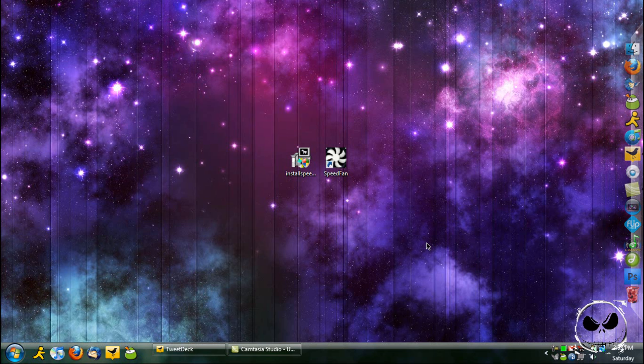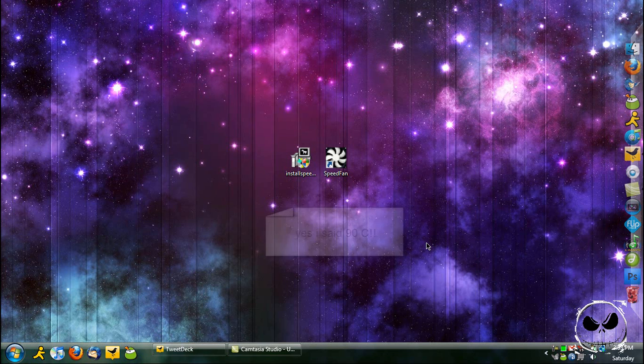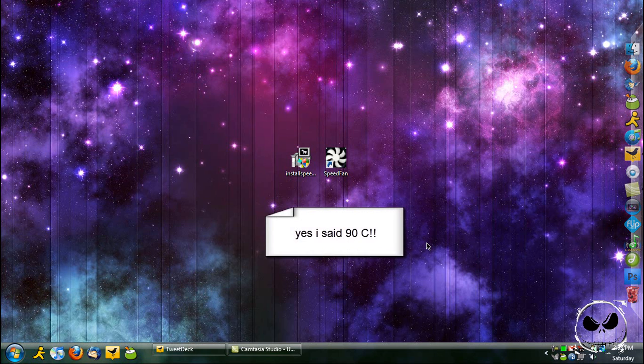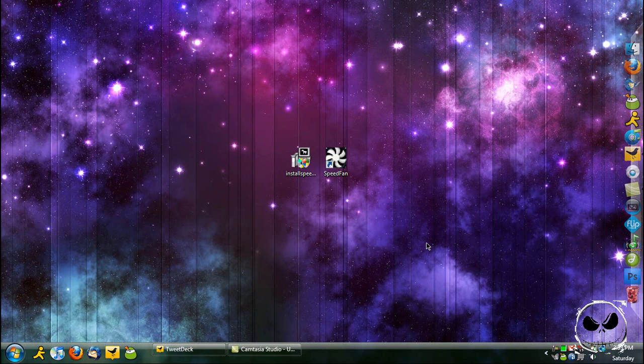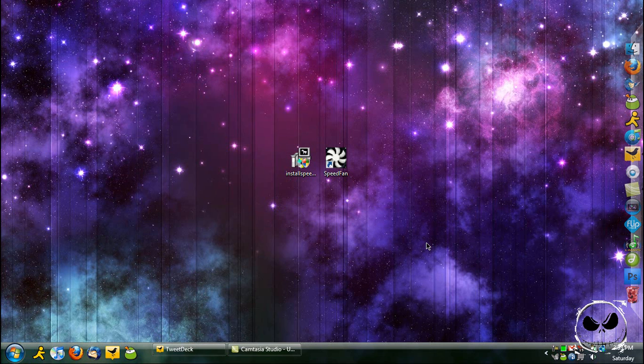That's like 175 or around there Fahrenheit. That's pretty damn hot. If your CPU is that hot, you should probably move out of the desert, turn on an air conditioner, or get your computer fan fixed because that's probably the reason it's not working right.